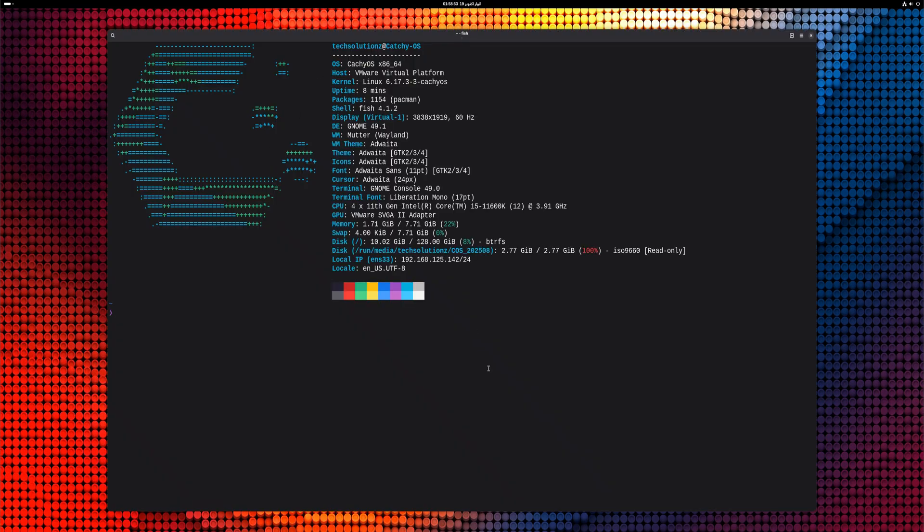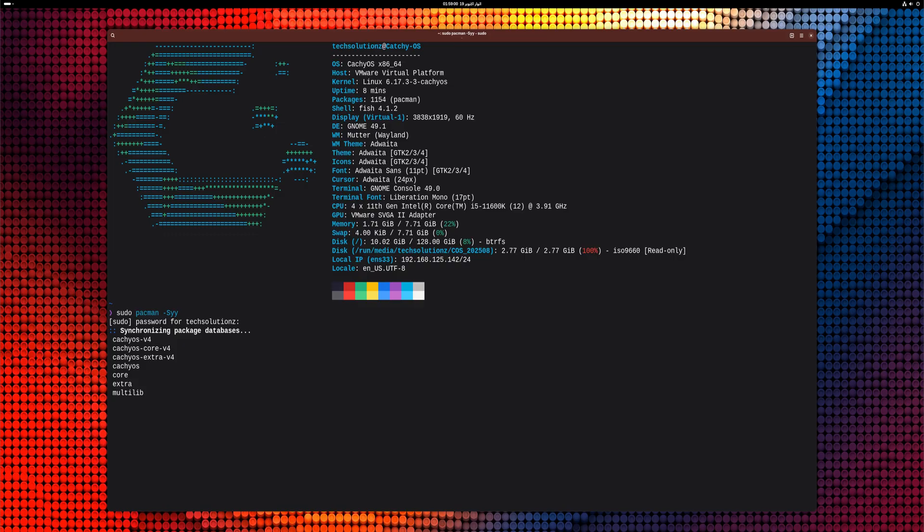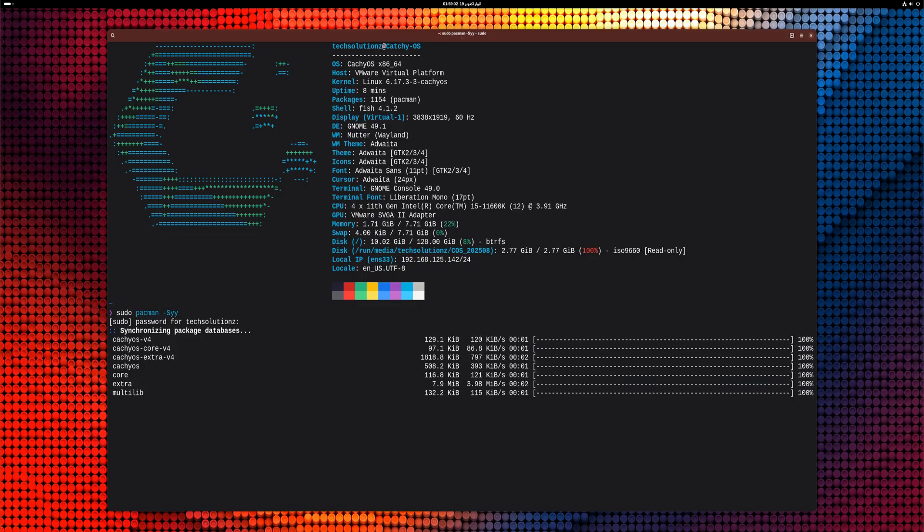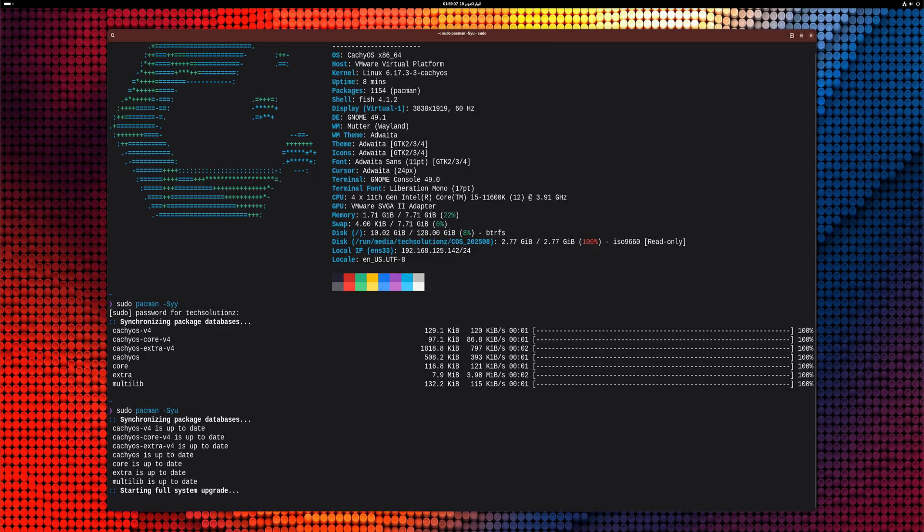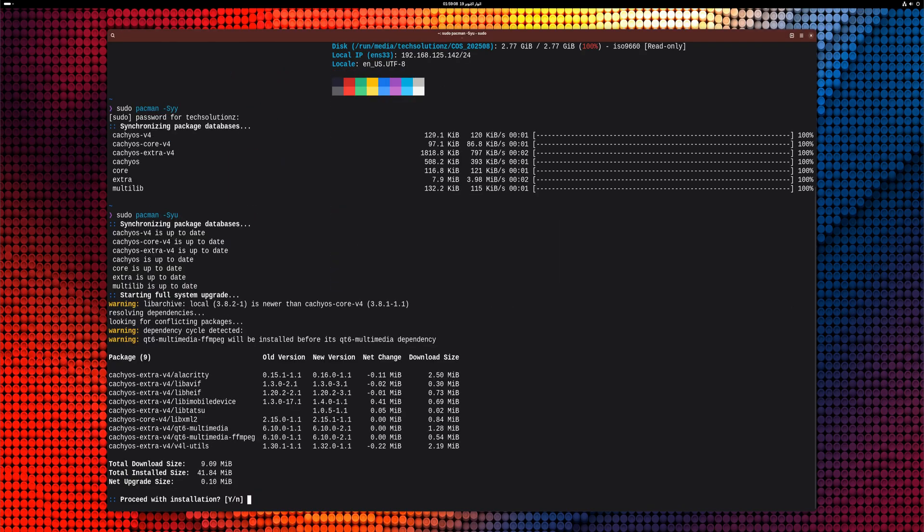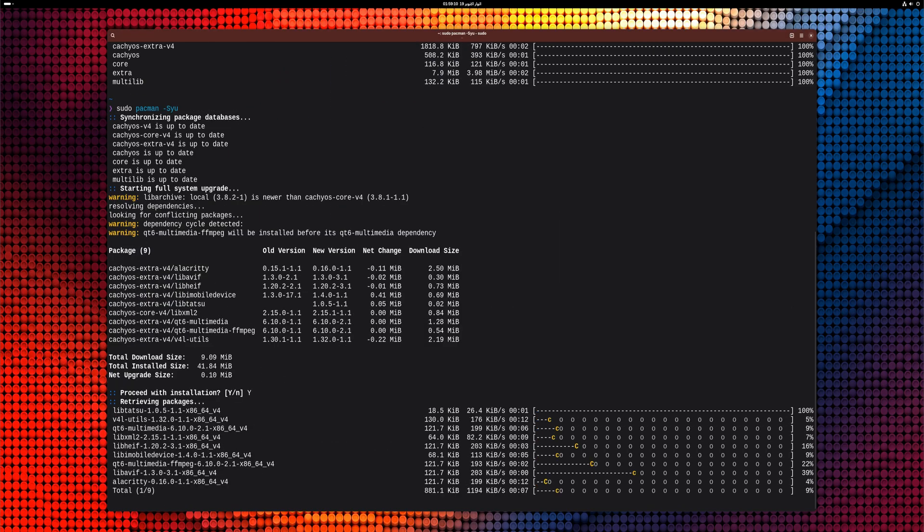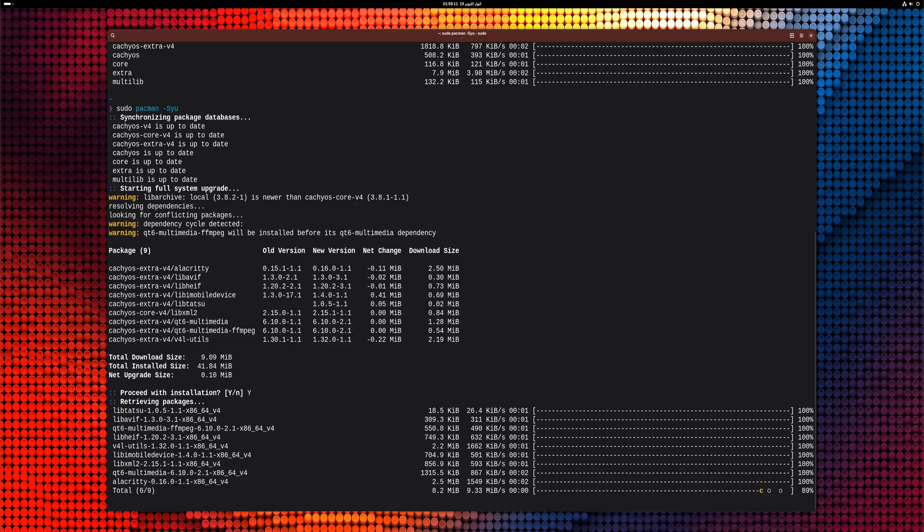Now let's get started with the installation. First, open the terminal on your CatchyOS system. The first and most important step is to update your package sources using the Pac-Man command, followed by upgrading your system to ensure everything is up-to-date. This helps prevent any compatibility issues during installation.